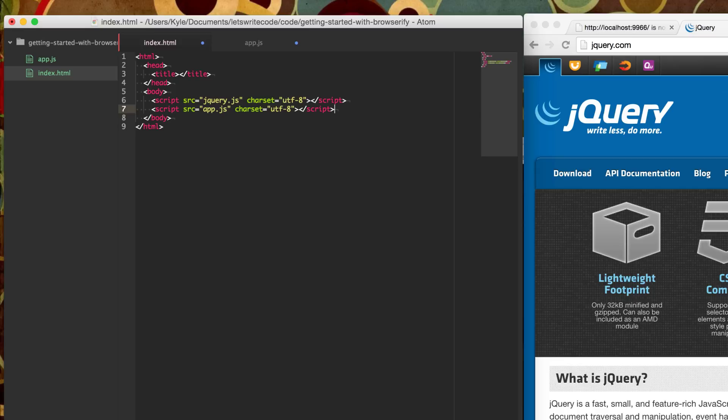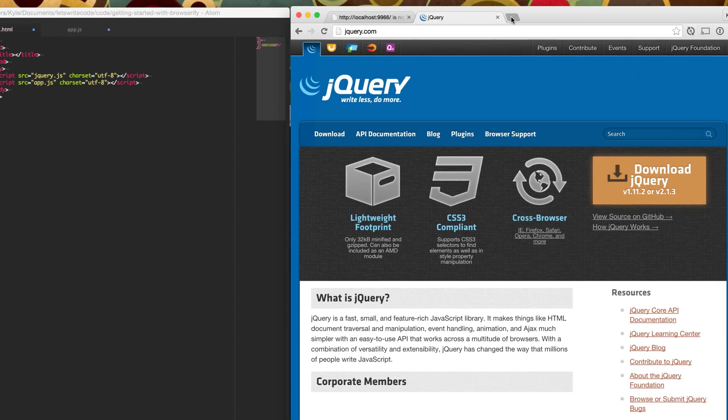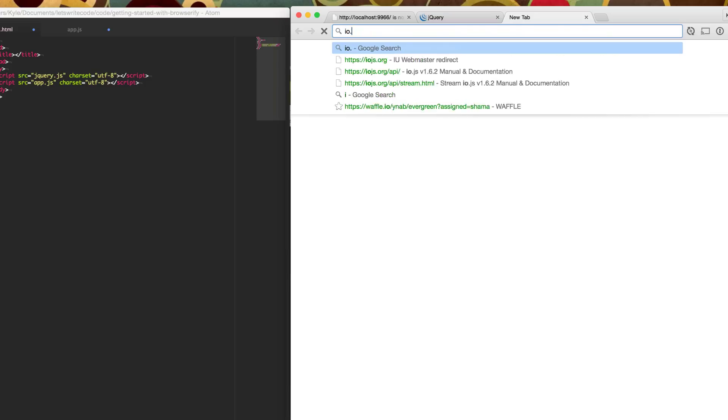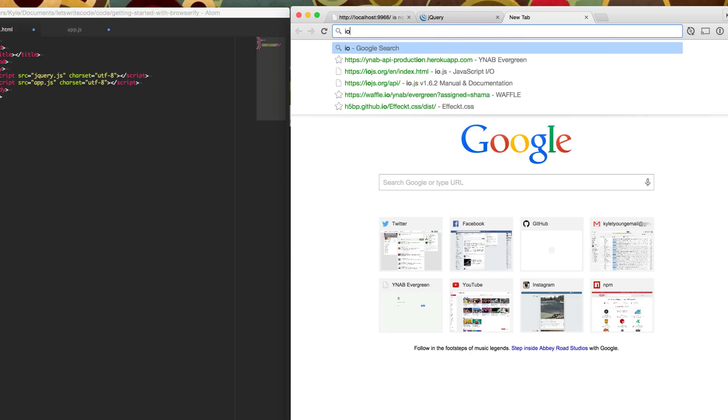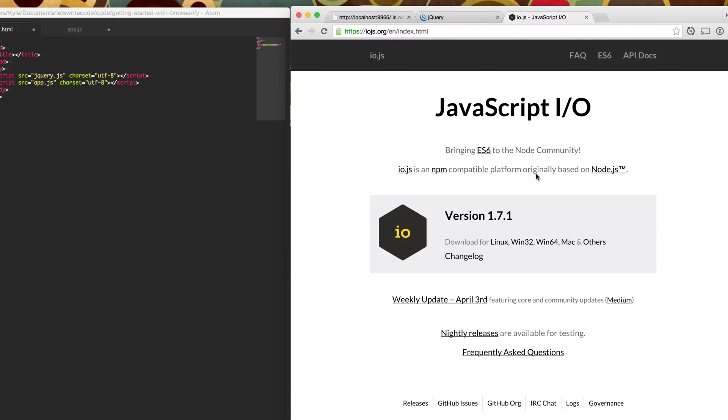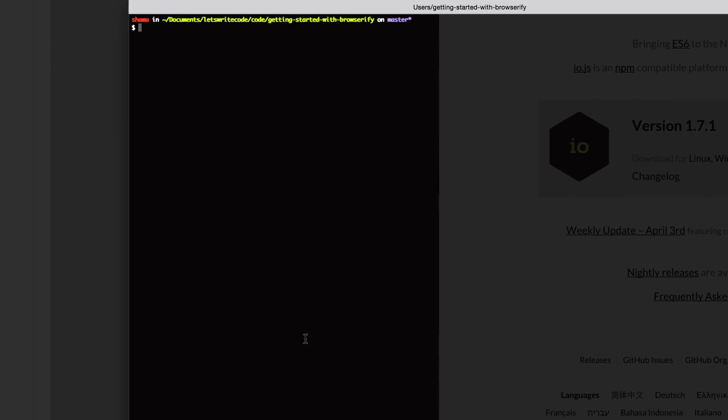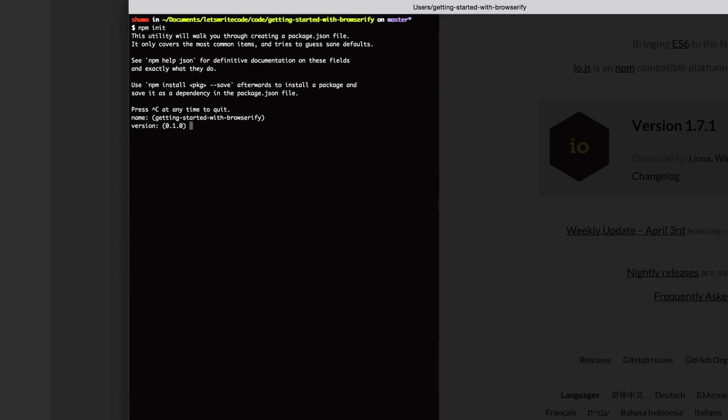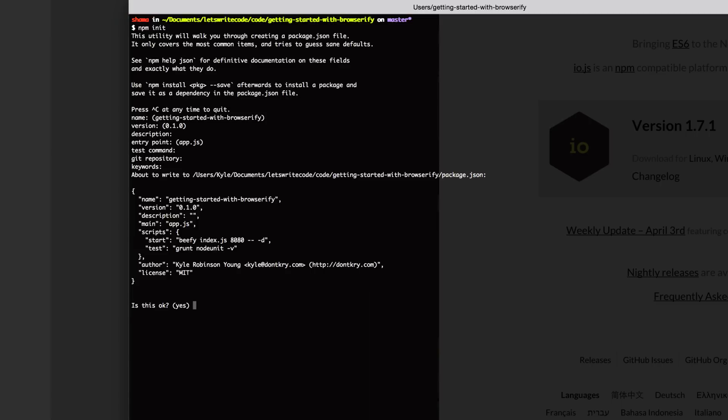First, make sure you have io.js installed or node.js installed because Browserify runs on these. I have an earlier video I'll put in the description on getting a flow set up to install io.js or node.js. So once you have io.js installed, we can go into our folder in the terminal. And we're going to say npm init. And this will create a package.json file for us.